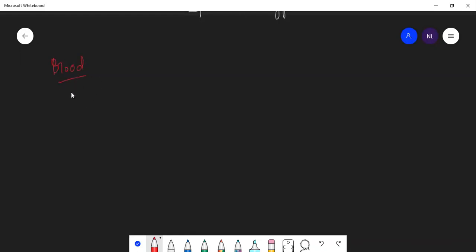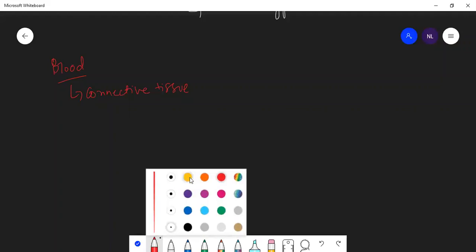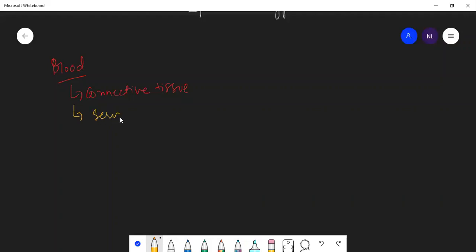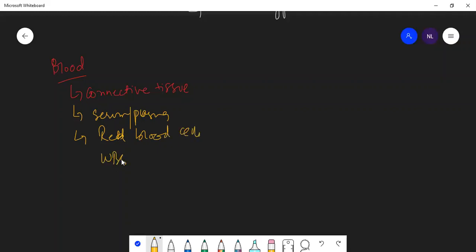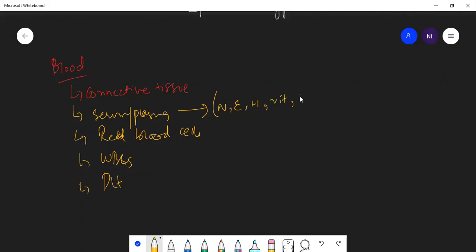Blood is a connective tissue because it has so many cells suspended in it. Recalling what is present in the blood: we have serum or plasma, red blood cells, white blood cells, platelets, and many other things like nutrients, excretory products, hormones, vitamins, antibodies, and so on.